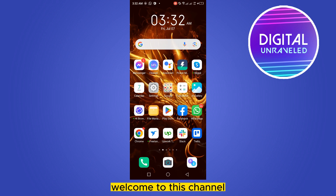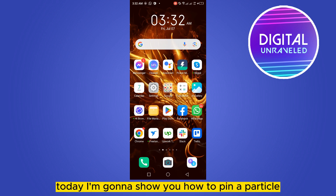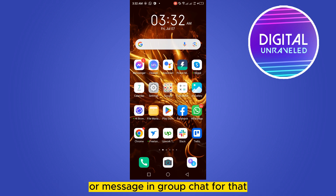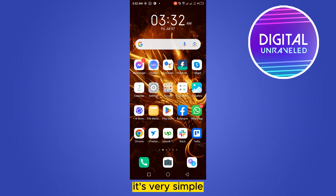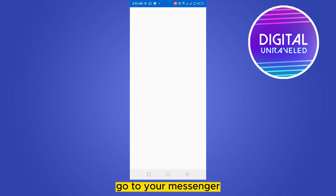Hello everybody, welcome to this channel. Today I'm going to show you how to pin a particular message in a group chat. For that you have to follow my instructions very carefully — it's very simple. First of all, go to your Messenger.